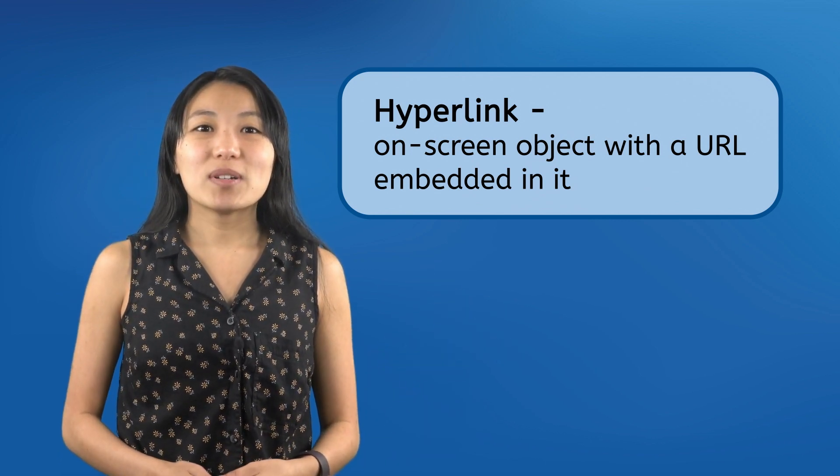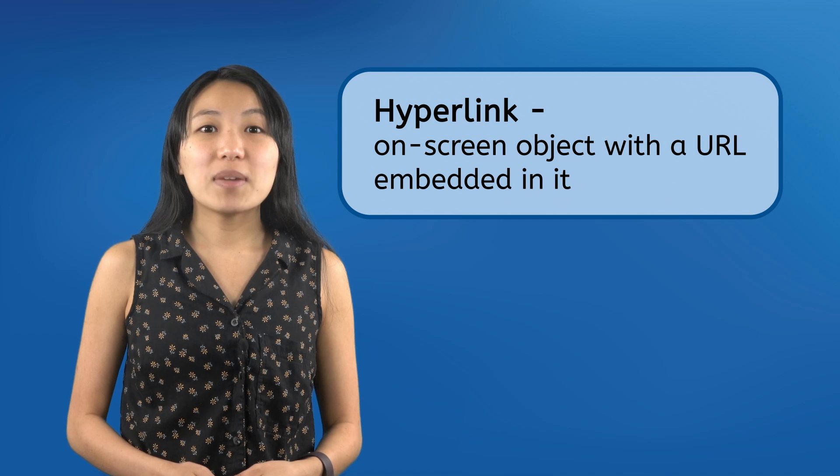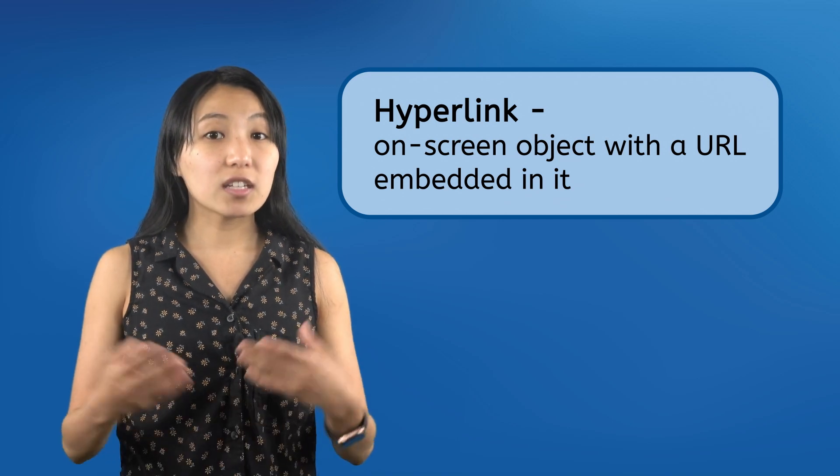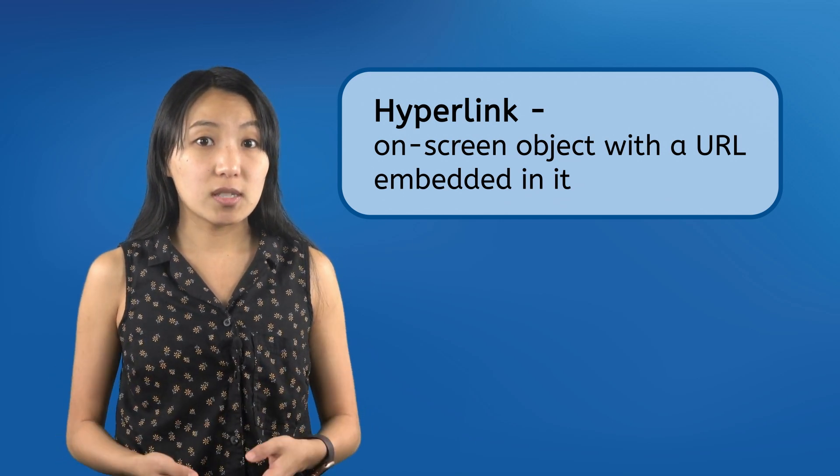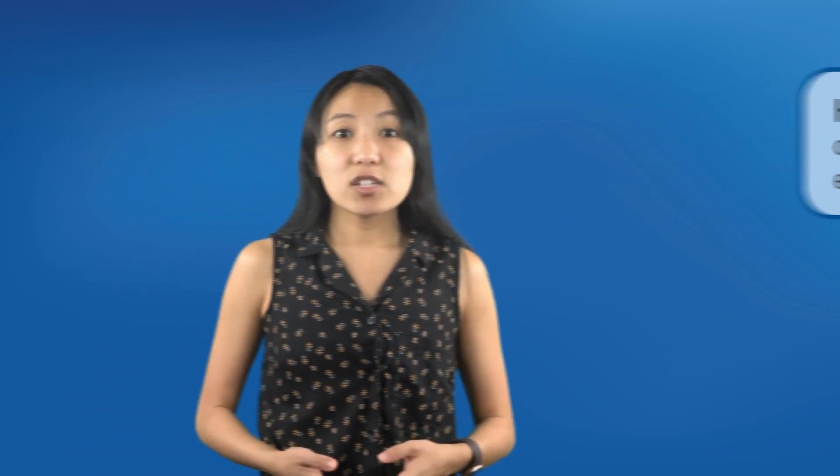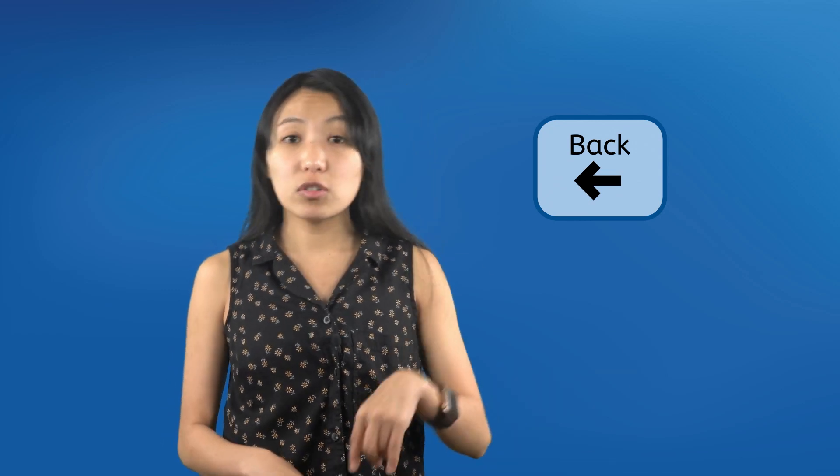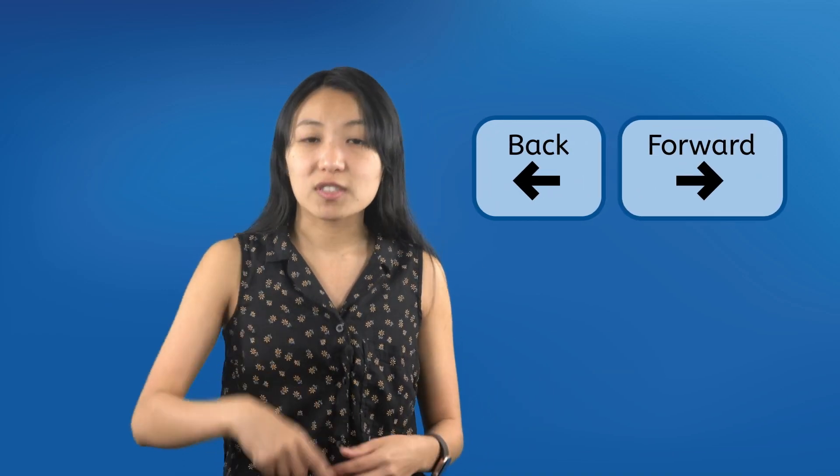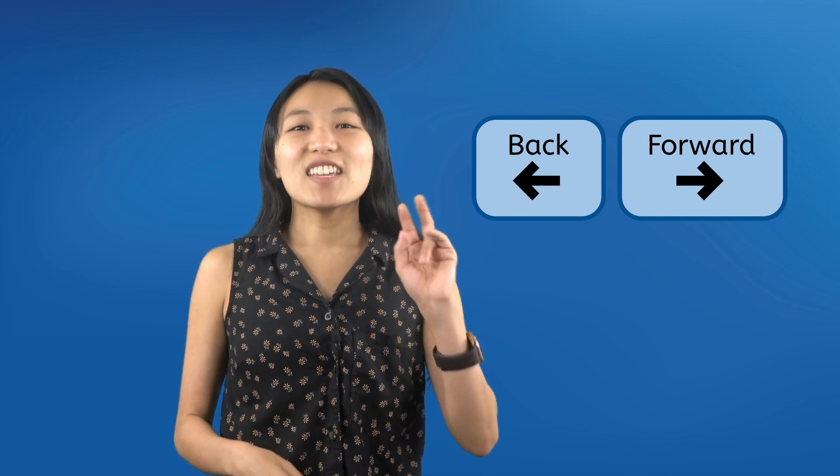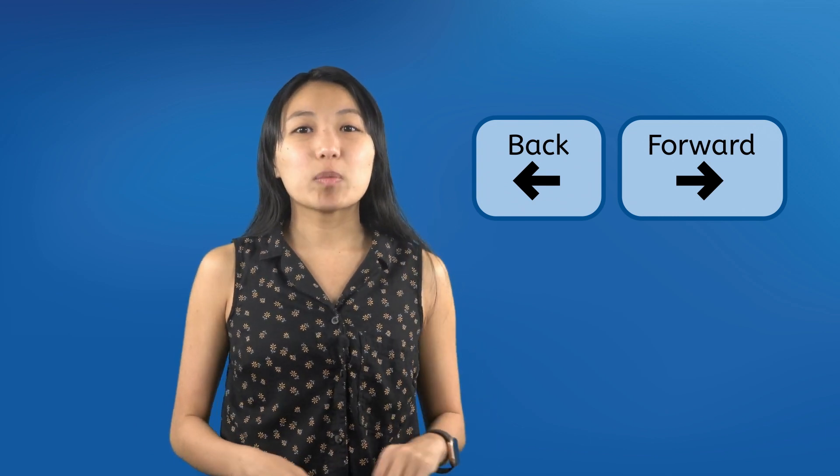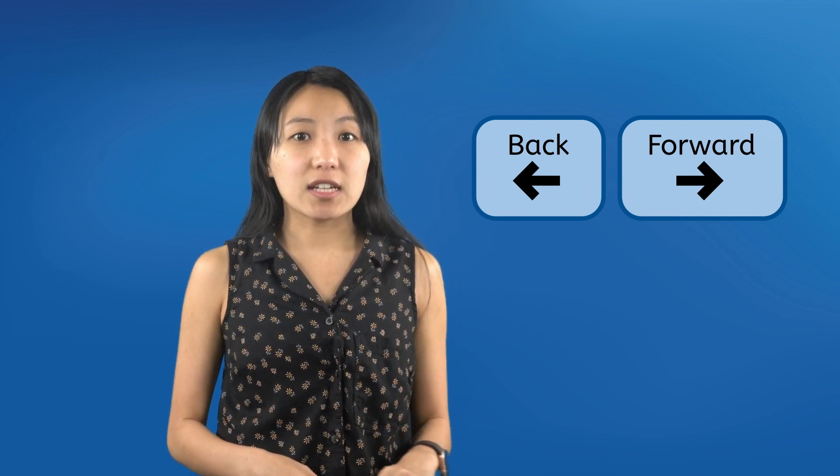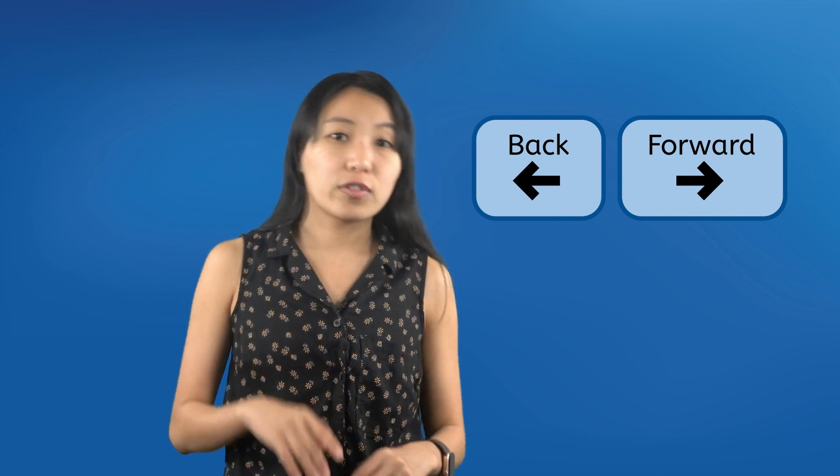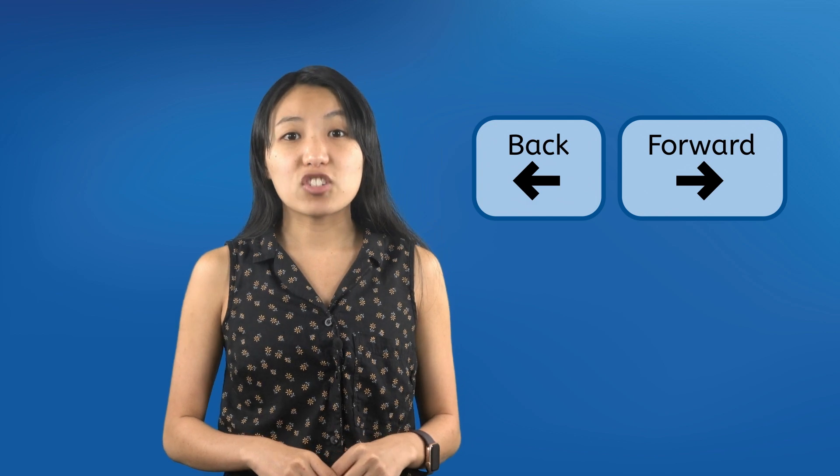See? Next time you're on the web, notice how many different things you can click on that link to other pages. As you're browsing through different pages, you might need to go back to the previous page. For that, you simply click the back button. This will go back to the last page you had visited. And if you want to reverse that decision and undo the back button, you can click forward. These two buttons will be used a lot as you move back and forth through web pages.